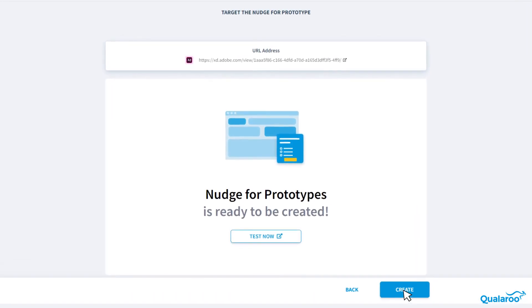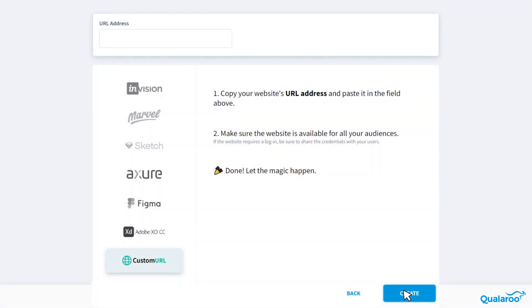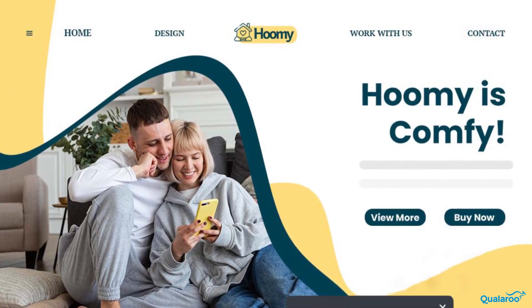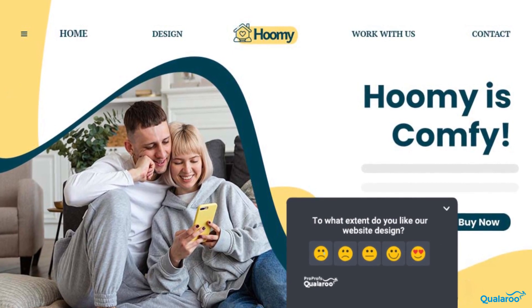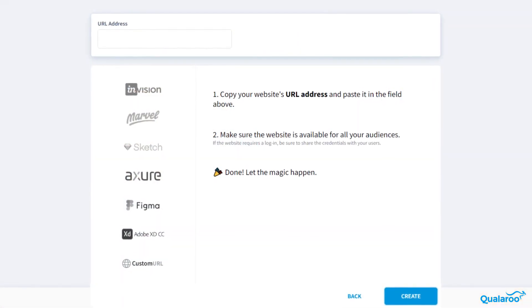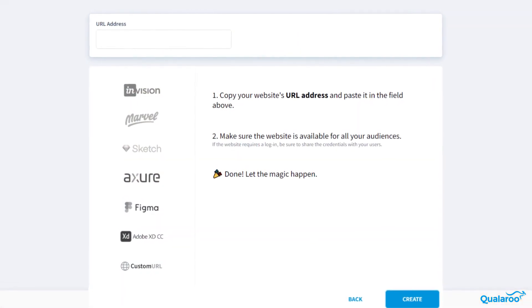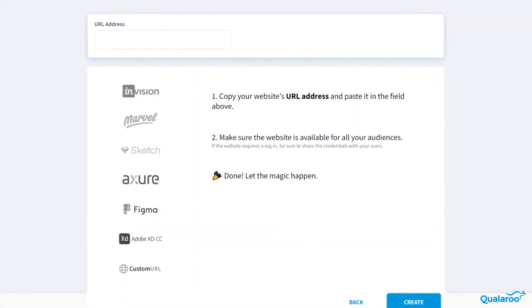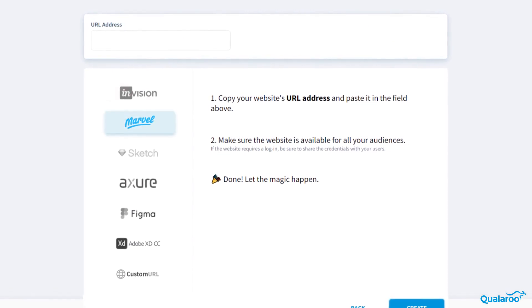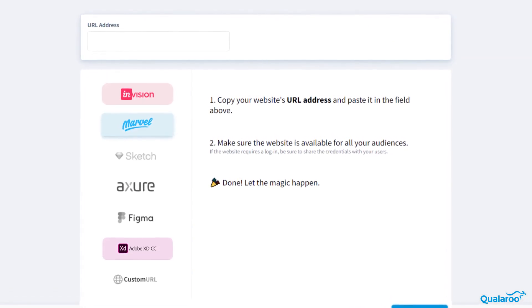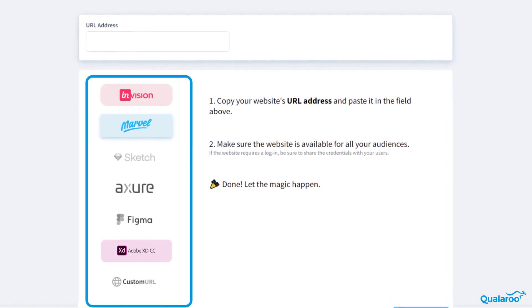You can do this without bugging a developer. You can also conduct competitor research by entering the website URL of the competitor and collect insights from stakeholders and user testers. Qualaroo can also be integrated with major leaders in the prototyping software like Marvel, InVision, Adobe XD, and many more.